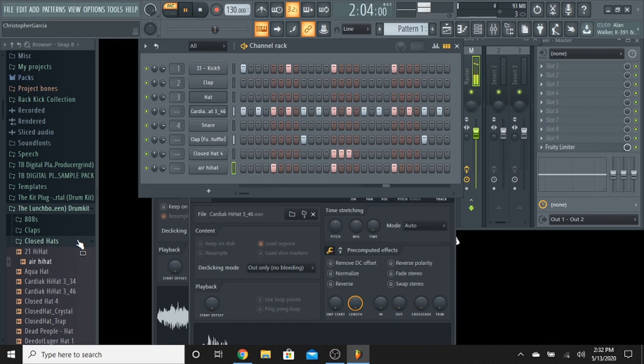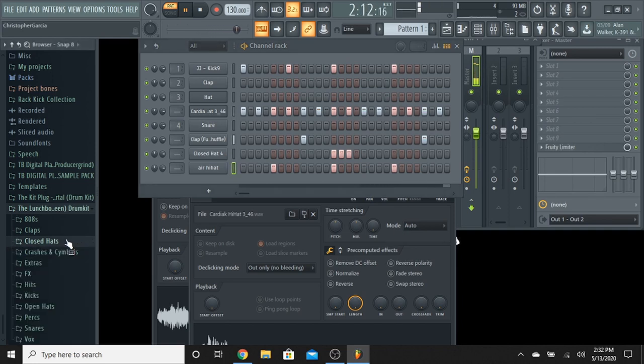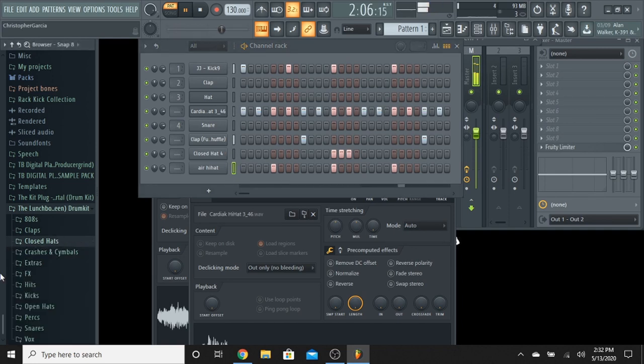Okay, so now we've got the hi-hats. I've got multiple hi-hats this time. It's not usually what I do, but yeah.